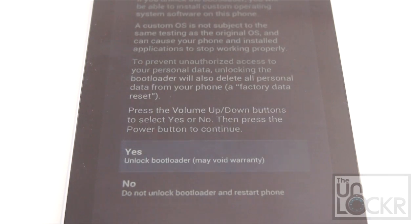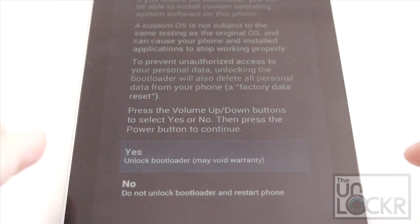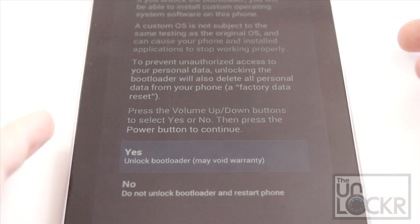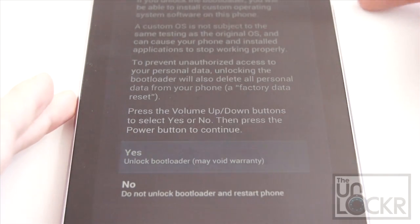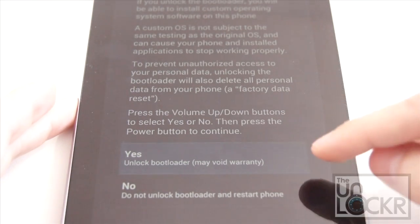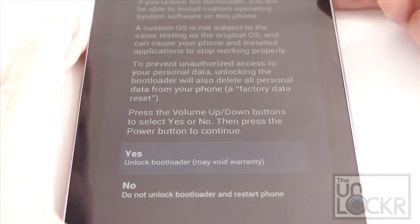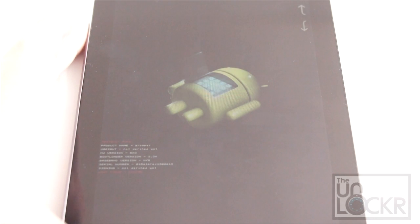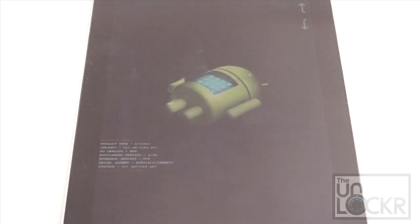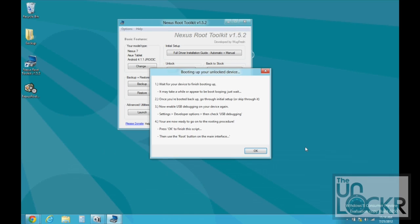On your device, you're going to have this information about unlocking the bootloader, voiding warranty, etc. We're going to use the volume buttons to highlight yes and then push power to select it and wait for the program to recognize that you pushed it. Once it does recognize, it's going to boot back up.